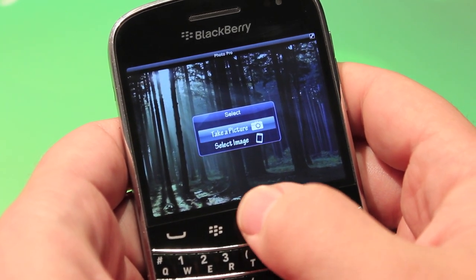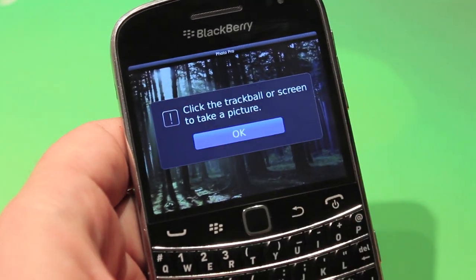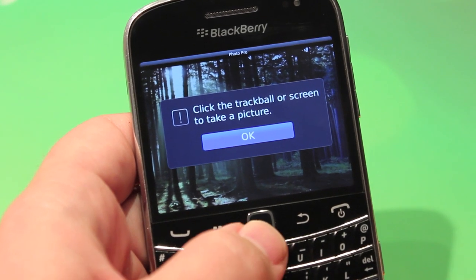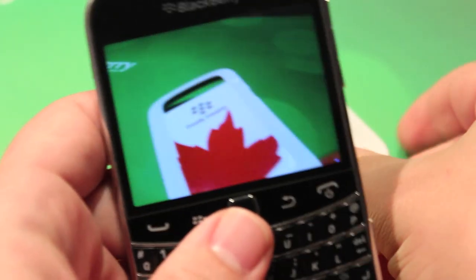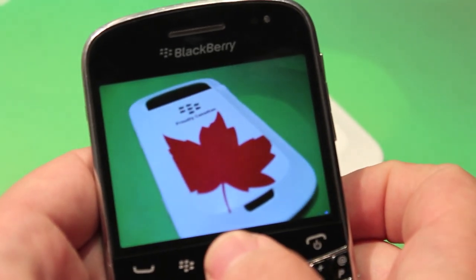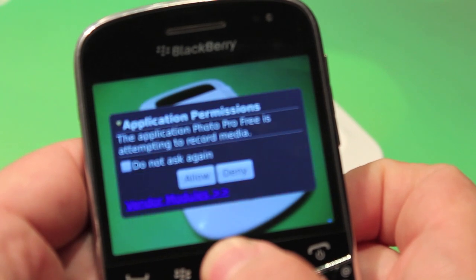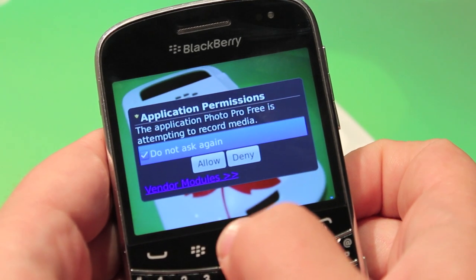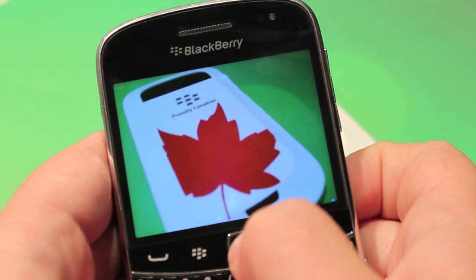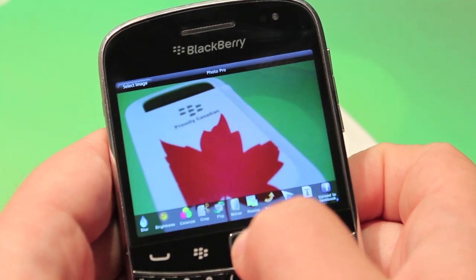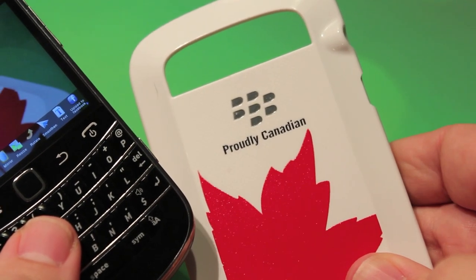So let's go, let's take an image there. You can either select an image or take an image. We're going to take a picture. Okay, and we're going to take a picture of this nice case. Let's go back a bit. You have to give it permission to allow. There we go. Awesome case. Definitely worth using it.